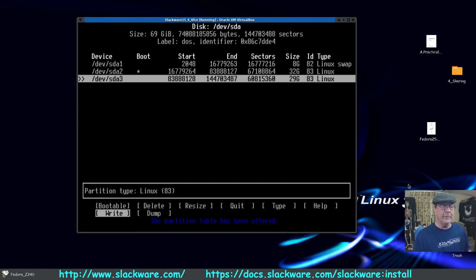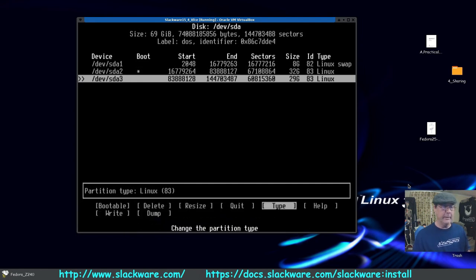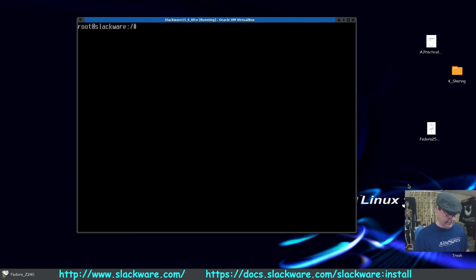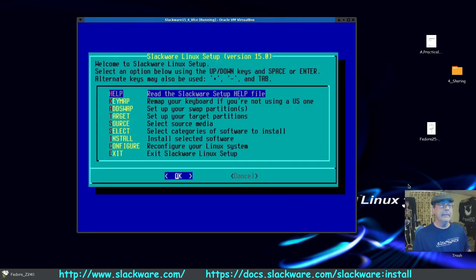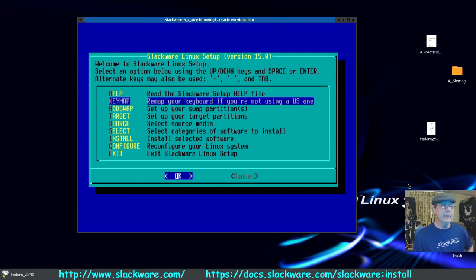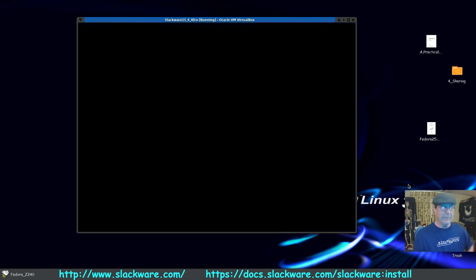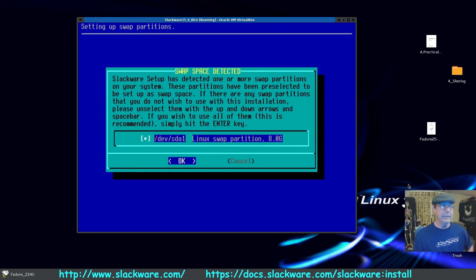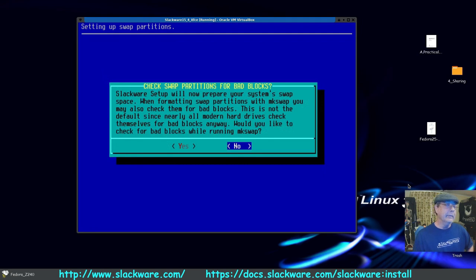Type 'yes' to confirm and quit. Now type 'setup' as the instructions said. It scans the system for partitions. If you're not sure what to do, you can type 'help'. For keymap, we're using US so we'll pass that. Now we add the swap space we created — it correctly selected sda1 — and we won't do any sector checking.